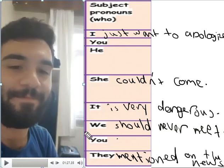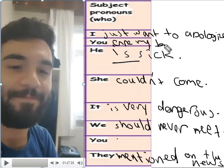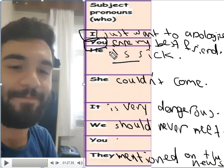So in this video, I used almost all of the subject pronouns except for maybe 'he' — we can say 'he is sick,' for example. I can also say 'you are my best friend.' So here we have examples: 'I just wanted to apologize' — 'I' is the subject pronoun. 'You' is the subject pronoun. He, she — all of these are subject pronouns, meaning they replace the subject.